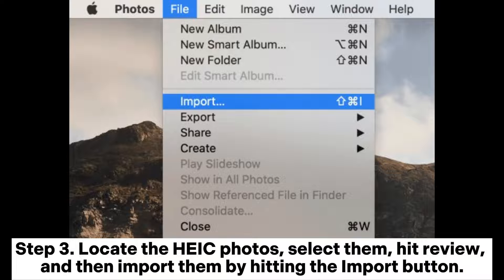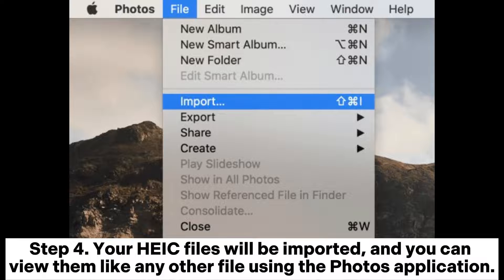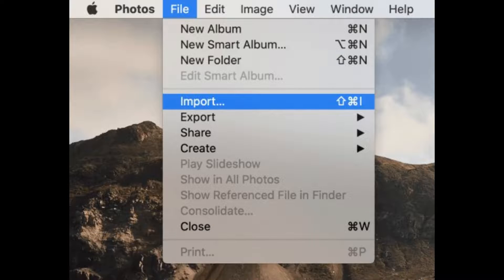Step 3: Locate the hike photos, select them, hit Review, and then import them by hitting the Import button. Step 4: Your hike files will be imported, and you can view them like any other file using the Photos application.